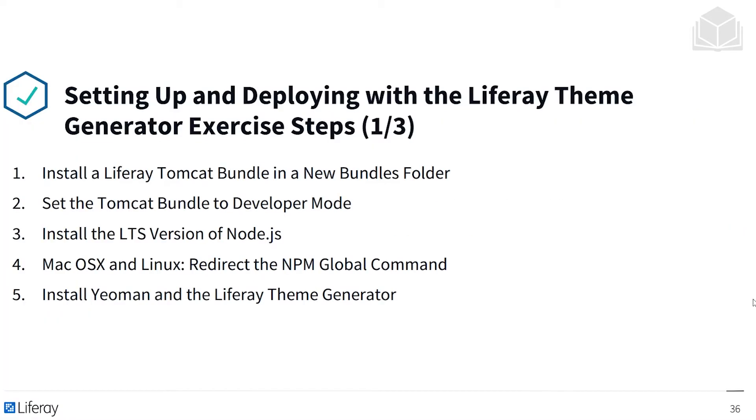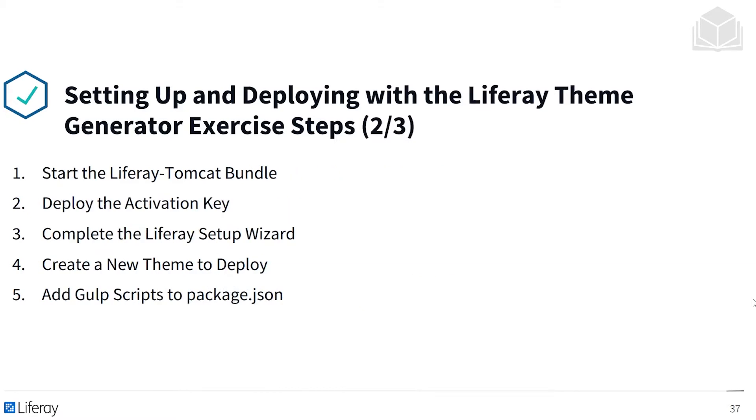We'll be taking the following steps in this exercise. First, you'll install a new Liferay Tomcat bundle in a new bundles folder. You'll set the Tomcat bundle to developer mode, install the LTS version of Node.js, and if you're a Mac or Linux user, redirect the npm global command. You'll install Yeoman and the Liferay theme generator, then start the Liferay Tomcat bundle and deploy the activation key. We'll complete the Liferay setup wizard, create a new theme to deploy, and add gulp scripts to package that JSON.